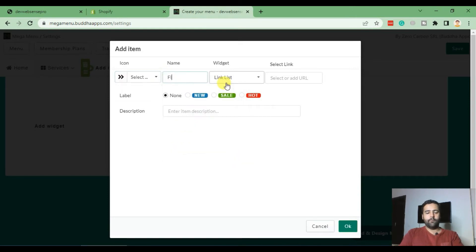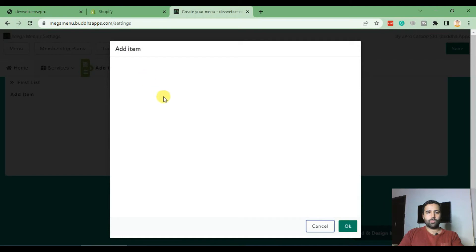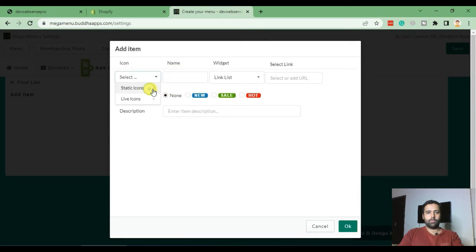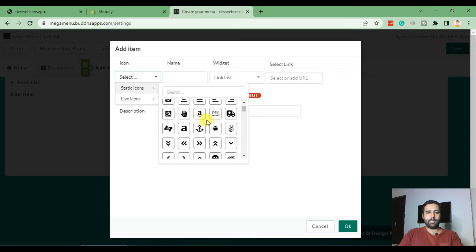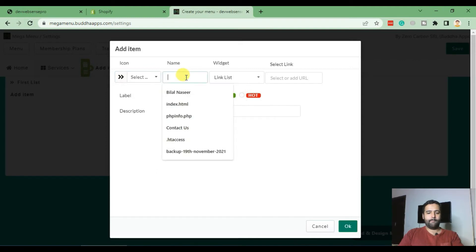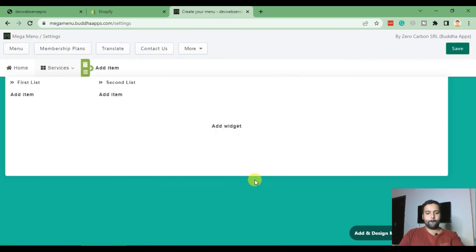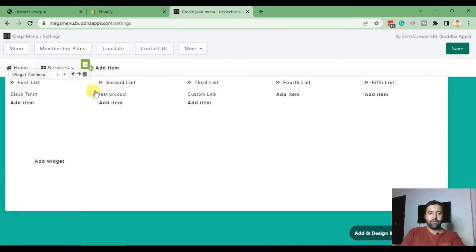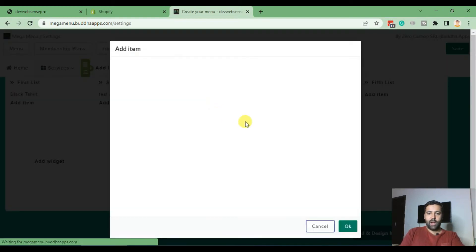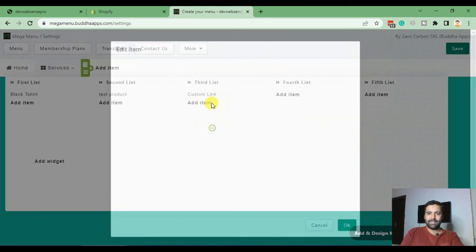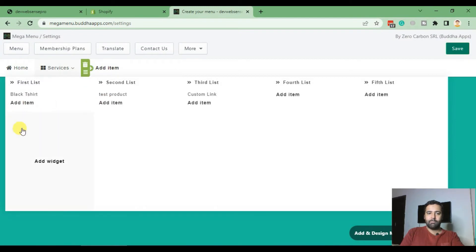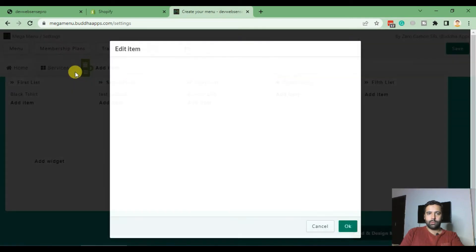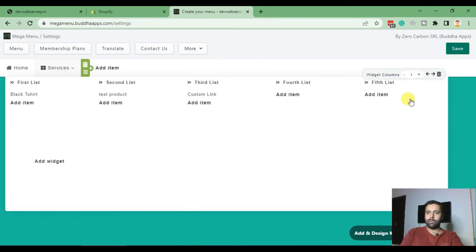So first list. Now we are adding our second list. Okay guys, so I have created five columns the way I showed you guys, and I also added a submenu item. As you can see, we have items showing up on each list. We can add multiple items on each list and our mega menu will look awesome like this. And after adding all of your items, click on Save.